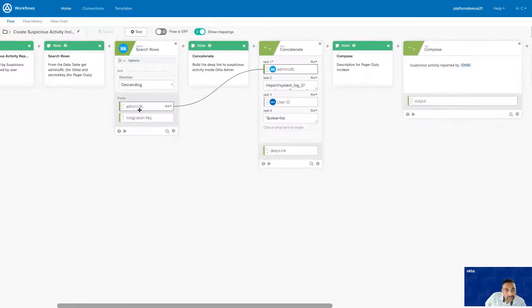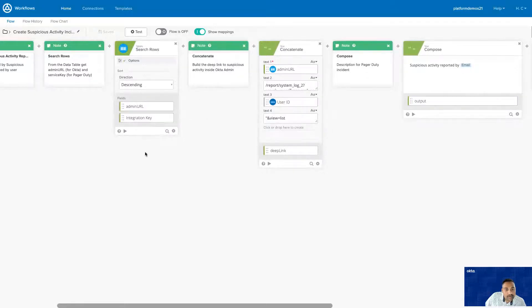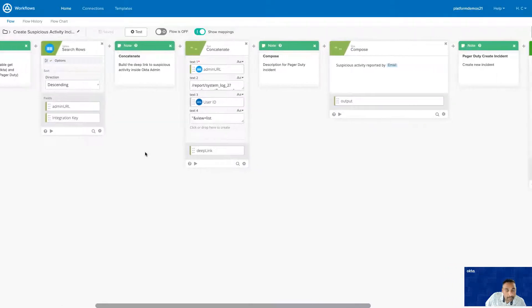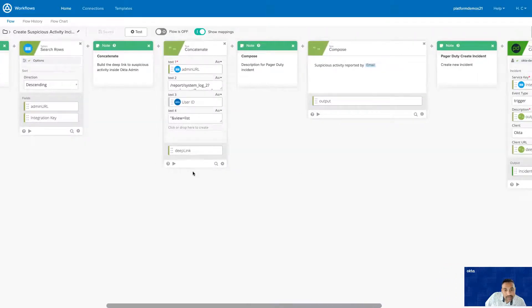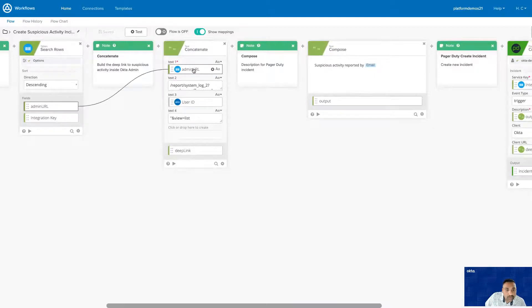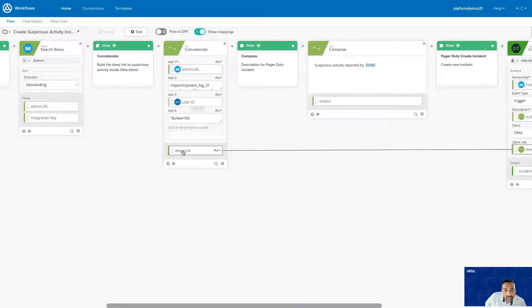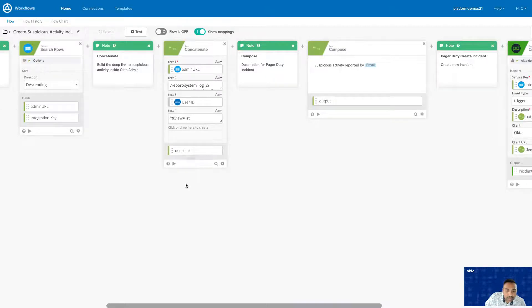We're going to quickly retrieve the admin URL and the integration key from the data table I shared with you earlier. We're going to then generate a deep link. This deep link includes the admin URL and the user ID. And this is the deep link that is going to be available in PagerDuty.